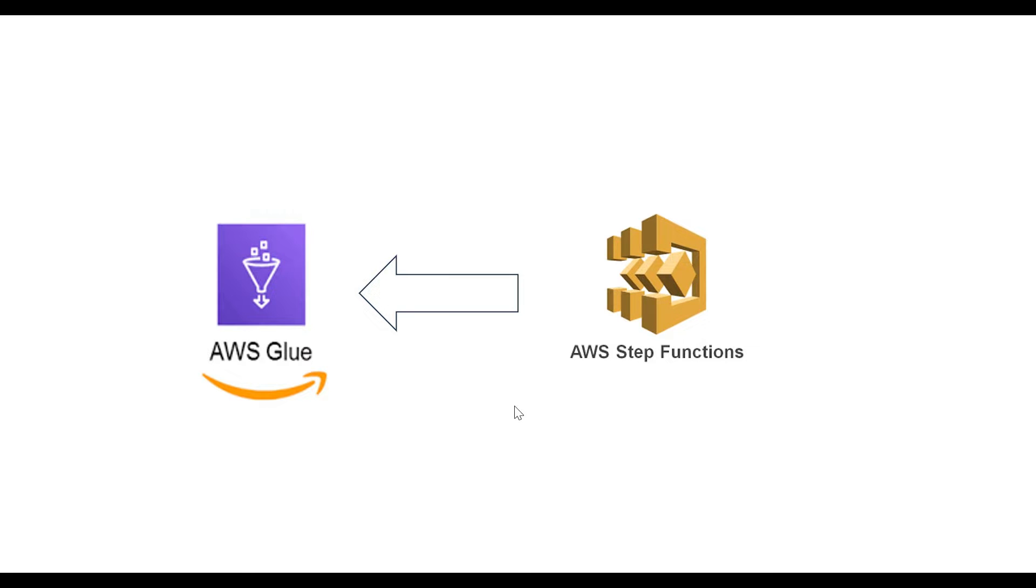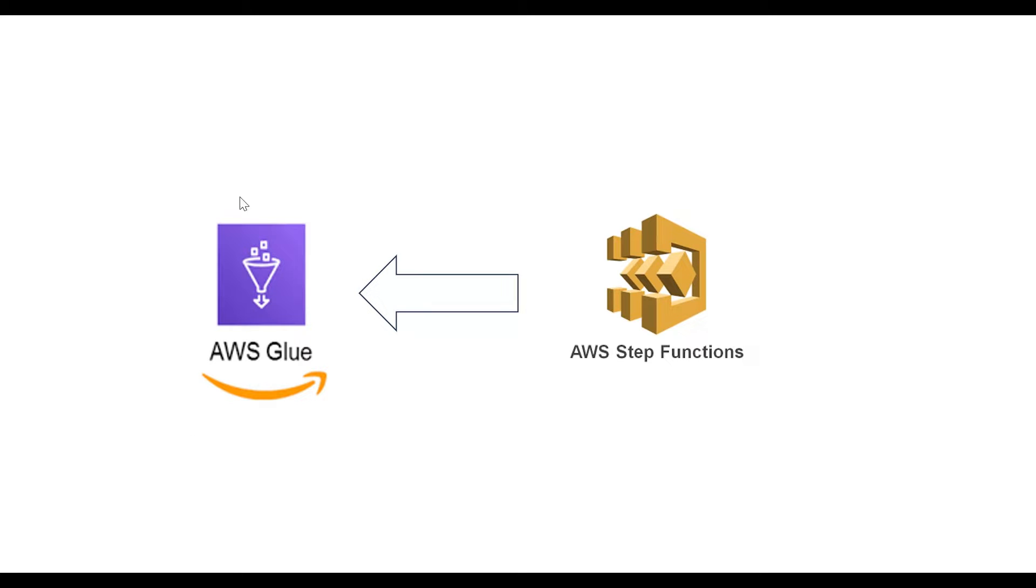Hello and welcome. In this video we are going to talk about how to use AWS Glue jobs in AWS Step Functions and their executions. The prerequisites of this course - I have made another video which is how to create glue jobs and run it. The same job I'm going to use in AWS Step Functions.